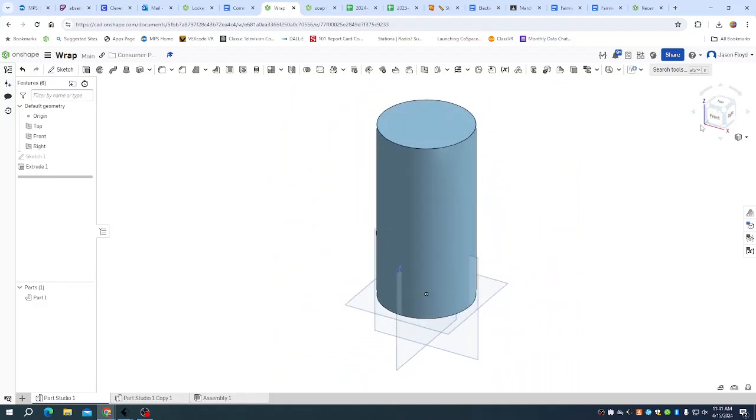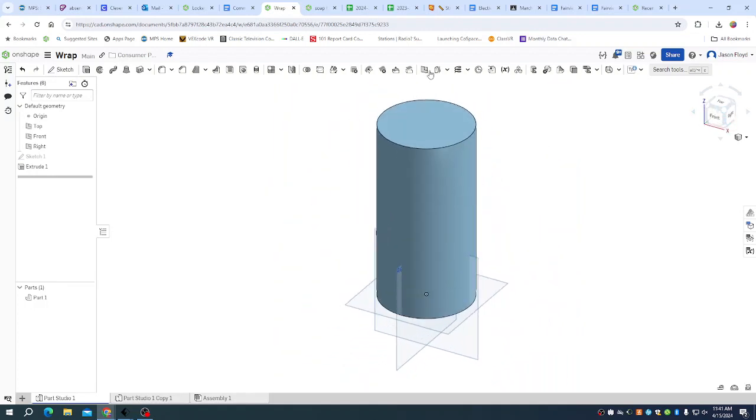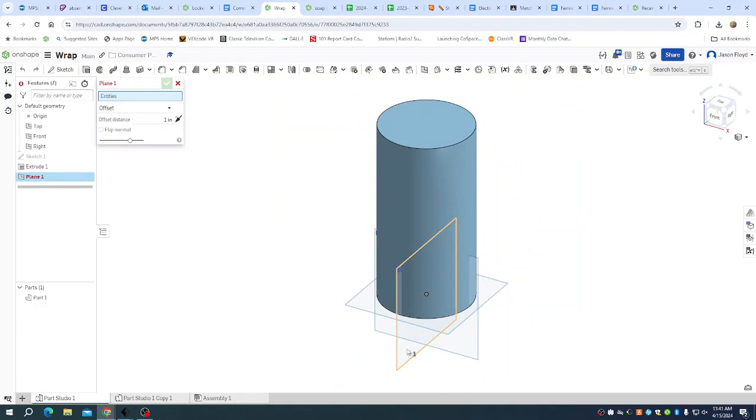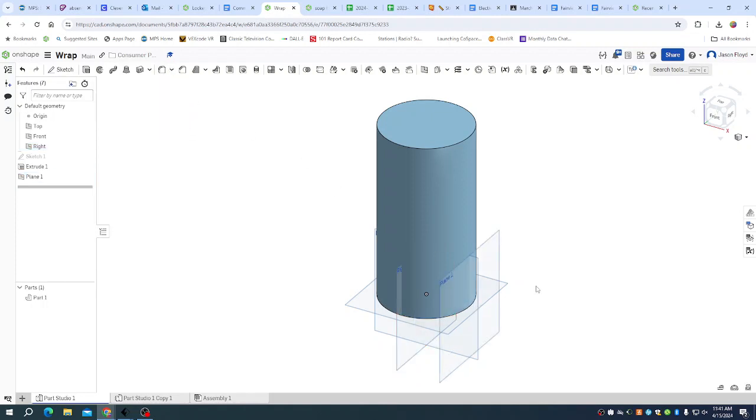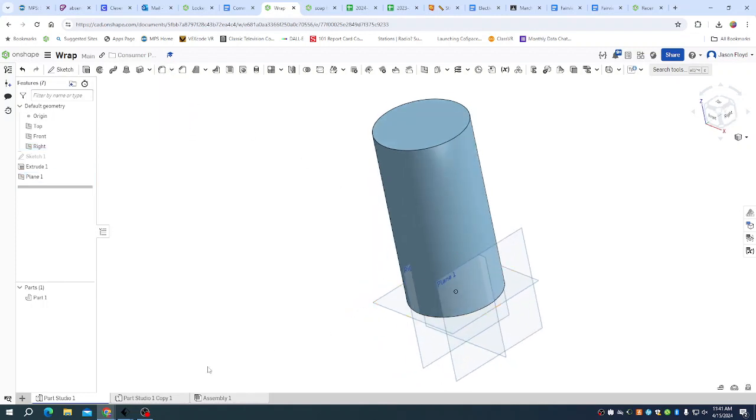Then I need to place a plane for my design to go on, so I'm going to grab my plane here. I'm going to offset it the radius of my circle, so that's 2.5 inches. We can see that's set up here.